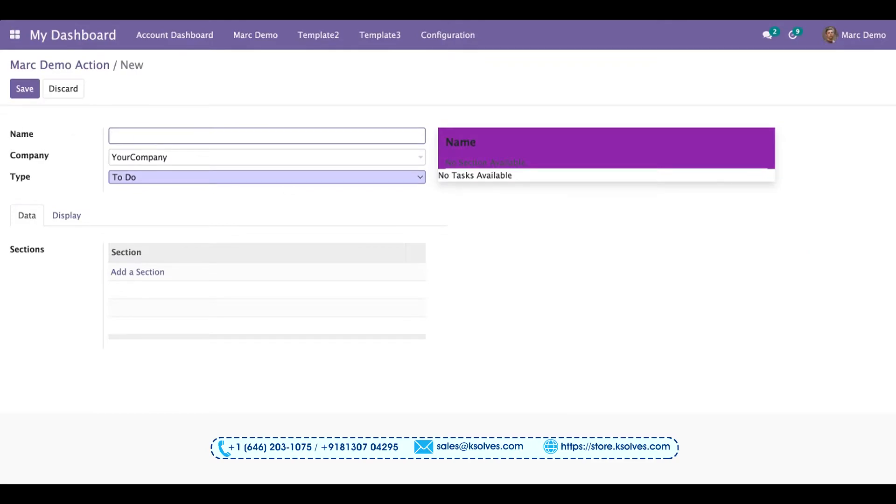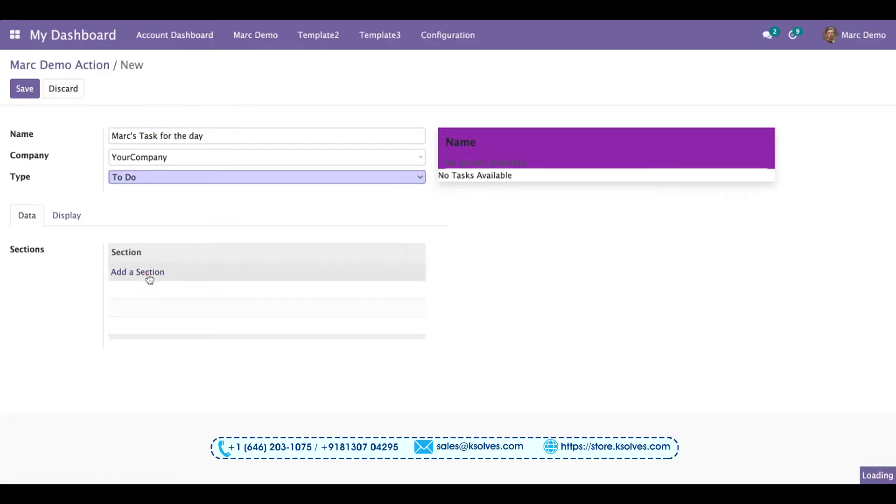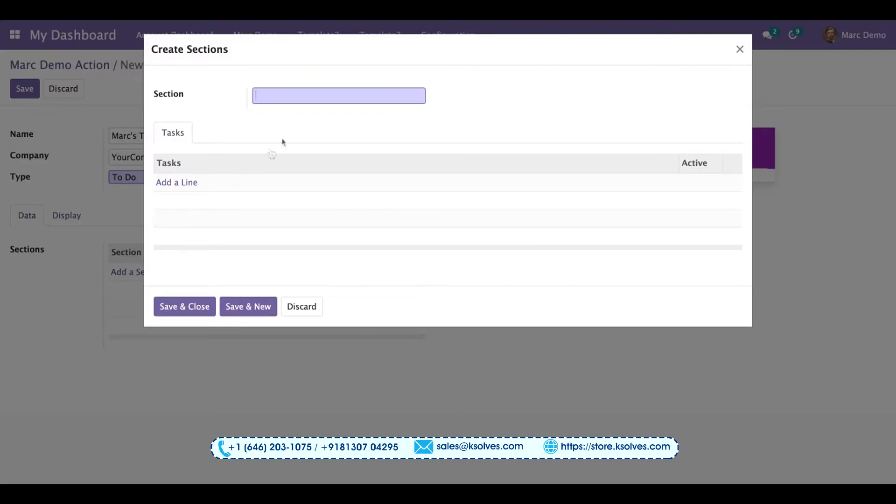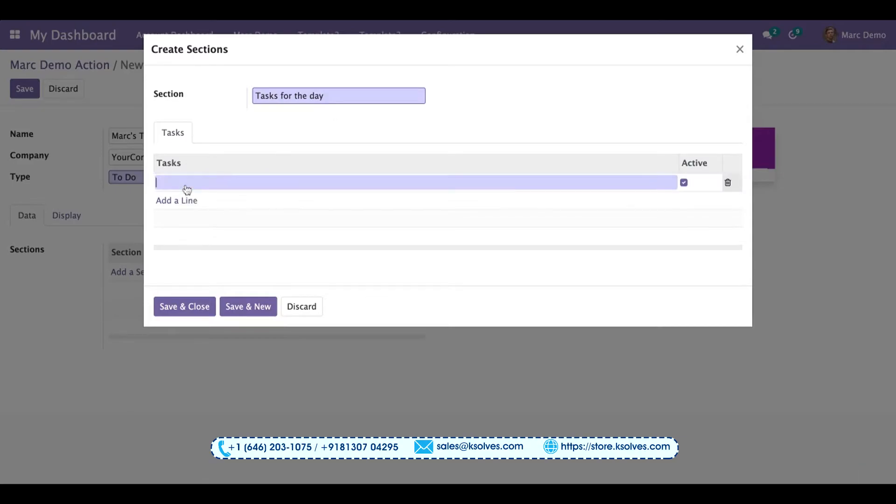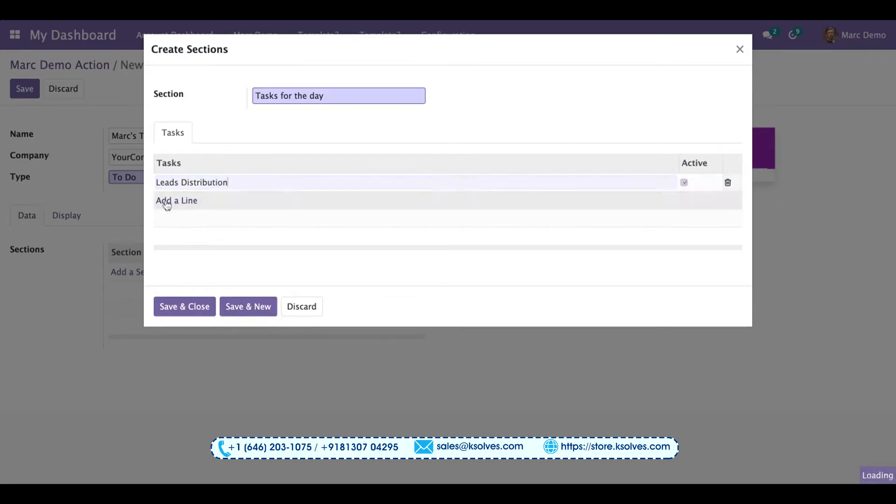Now I'll go to the add section. Here I'll put up a heading 'tasks for the day'. You can now add as many tasks as you want to set up. For example, I can set up leads distribution, training. You can add as many tasks as you want.